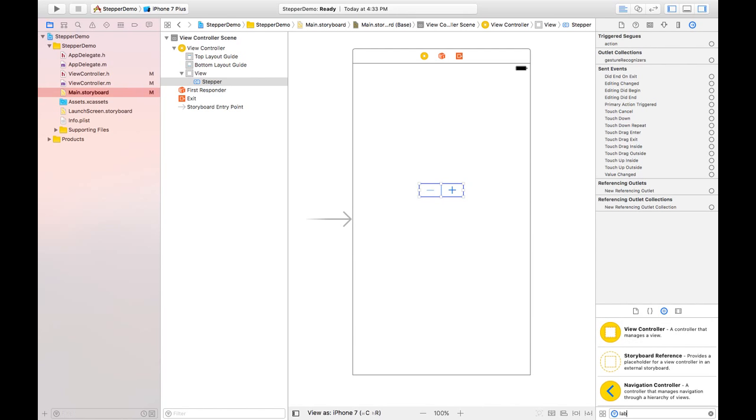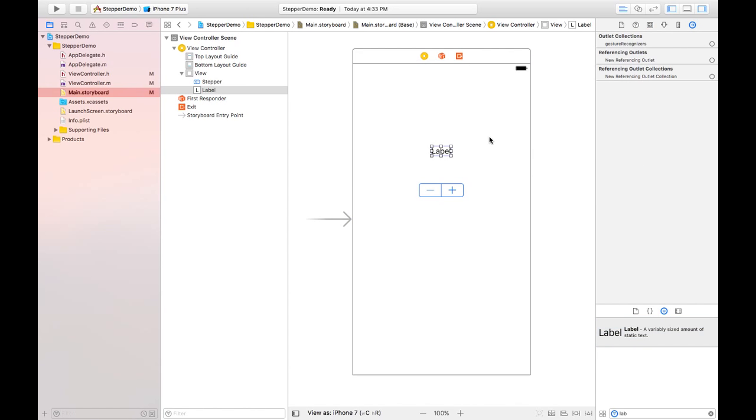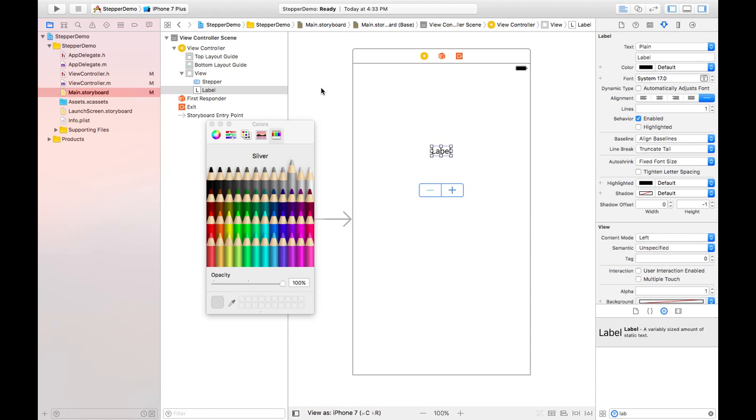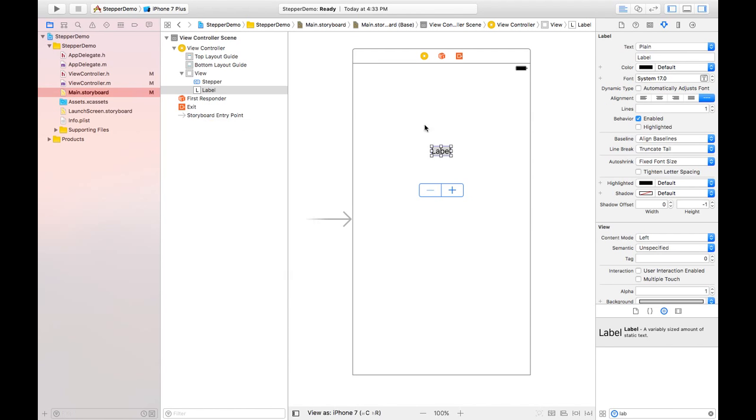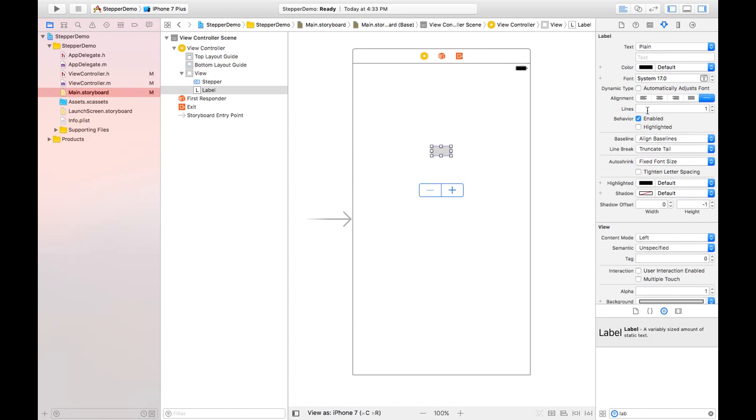From attribute inspector, I'm changing the color of this label like this one, and the label text, and alignment also should be center, right.